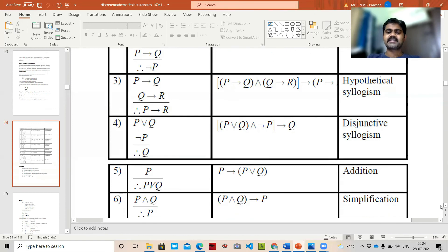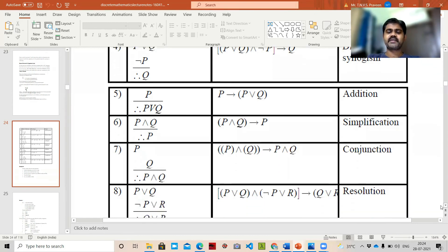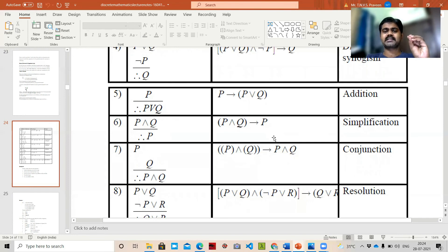Next is addition: from P, we get P ∨ Q — this is called addition. Simplification: from P ∧ Q, we get P. Conjunction: P and Q, combined, gives P ∧ Q. Please remember these formulas — these rules are most important.